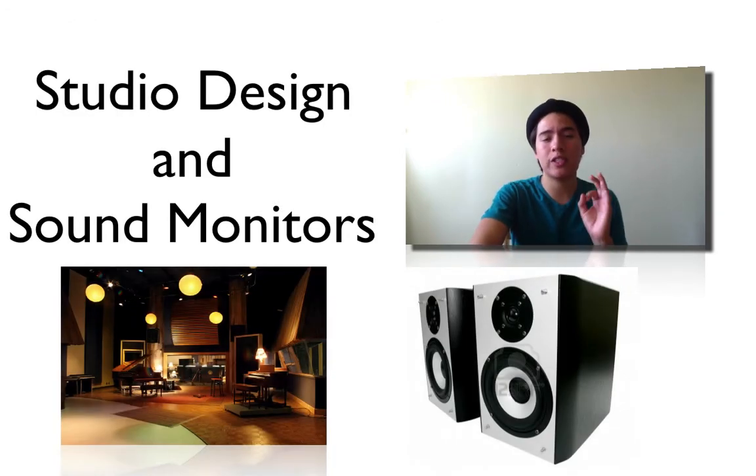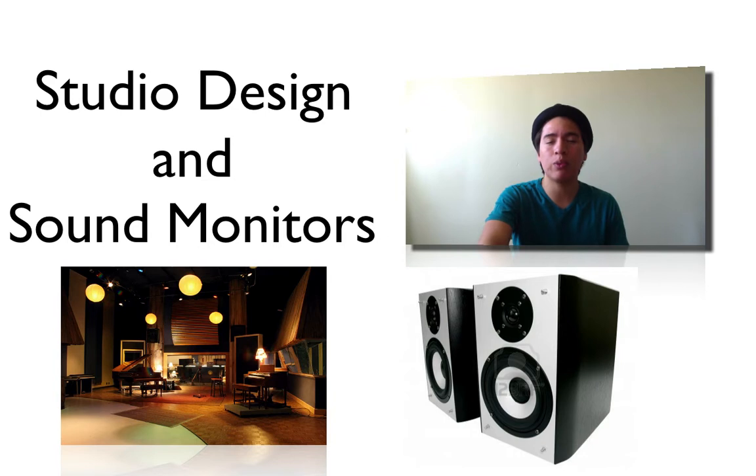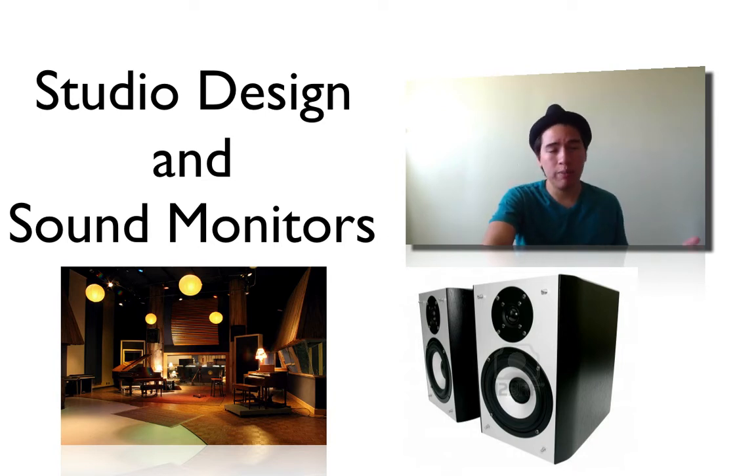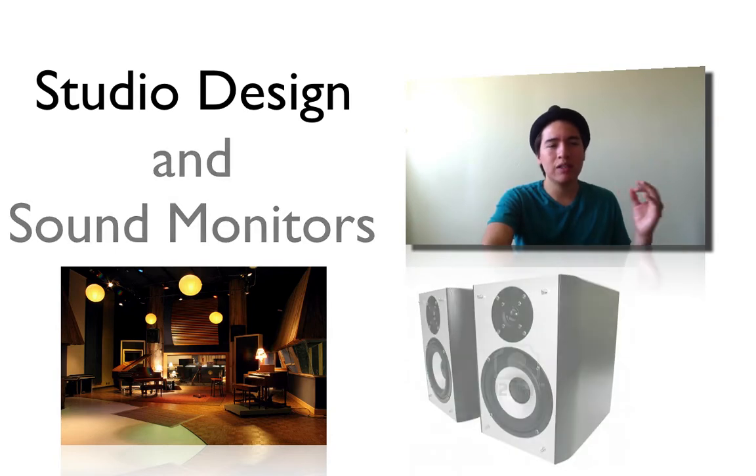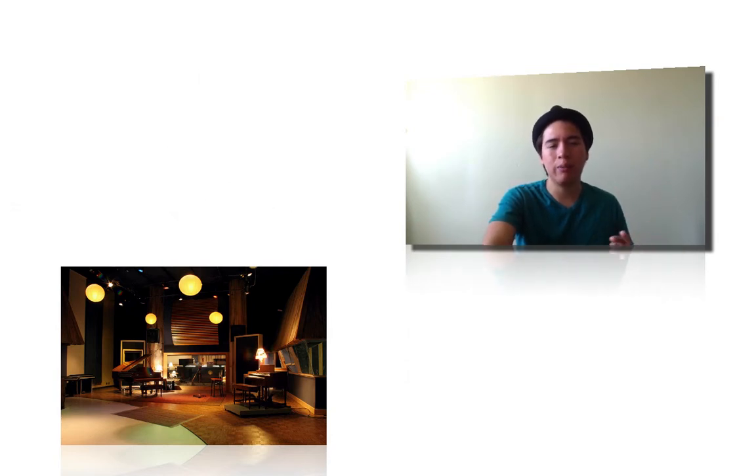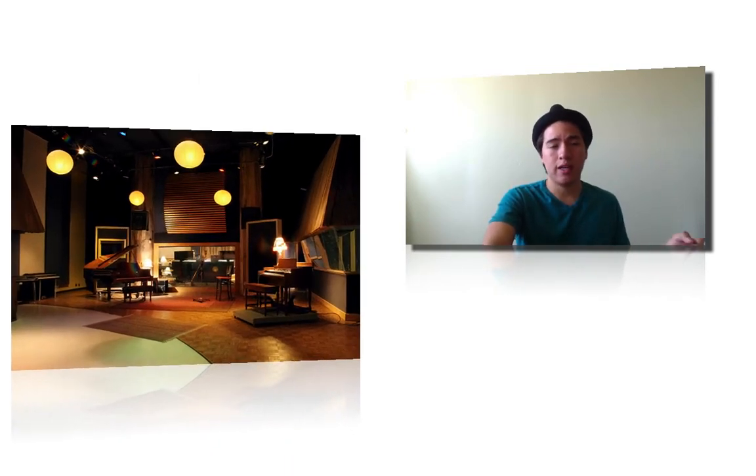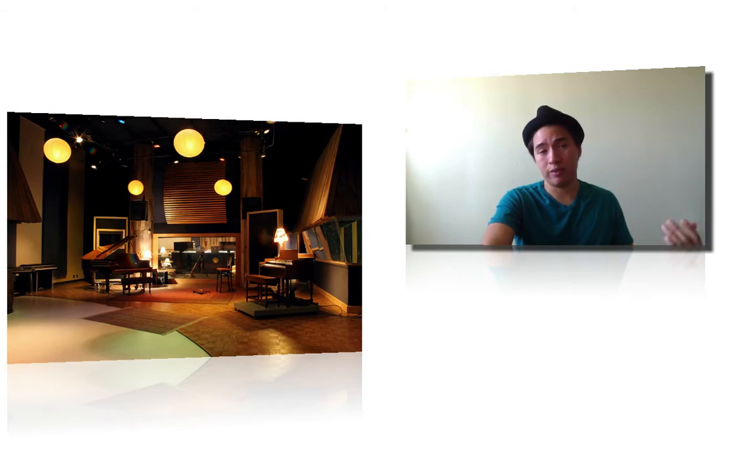One of the first steps for having a good recording is understanding how to set up your room. You want to make sure that your room sounds nice and clear. So let's go ahead and talk a little bit about studio design first.